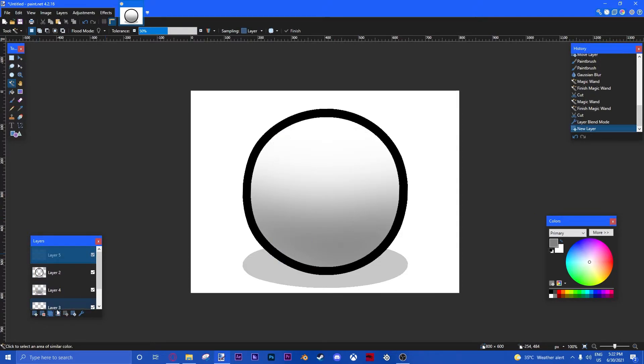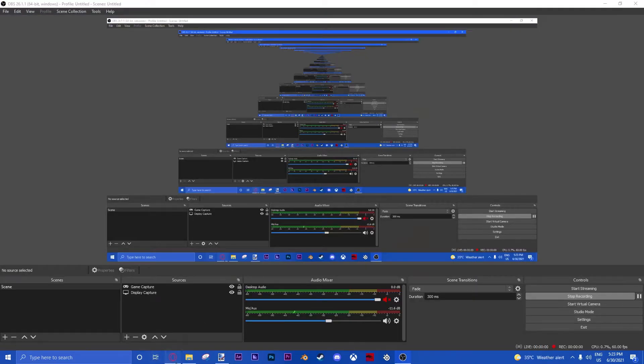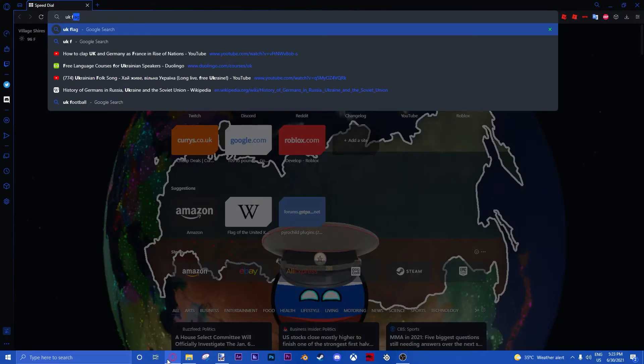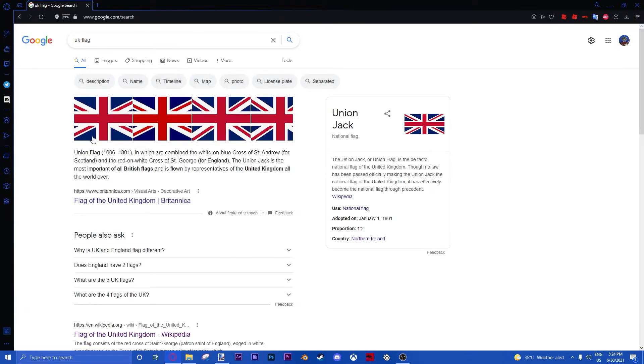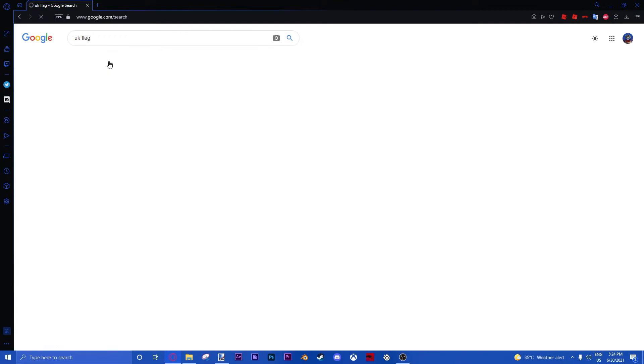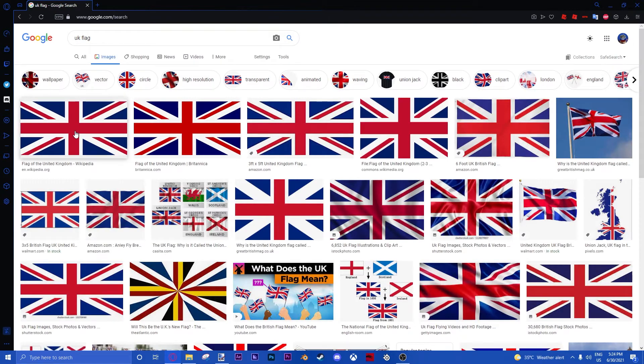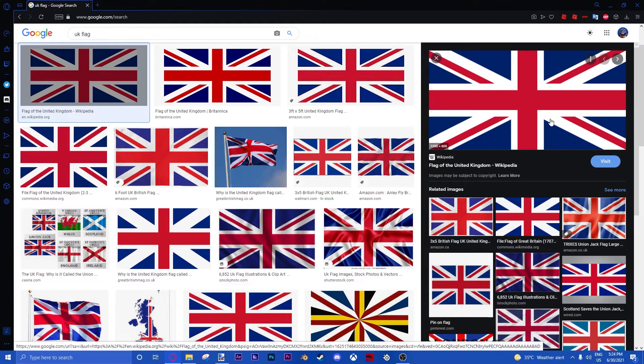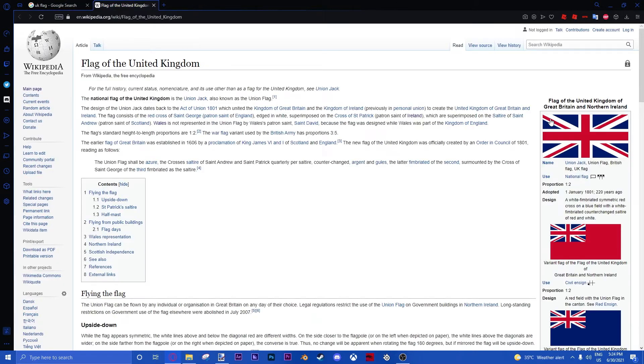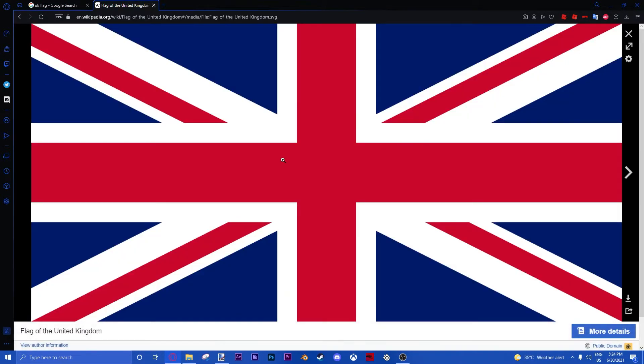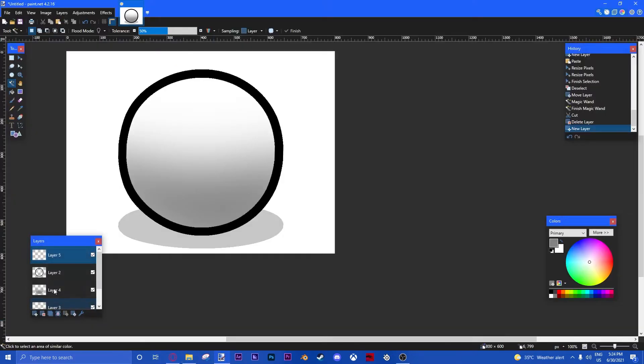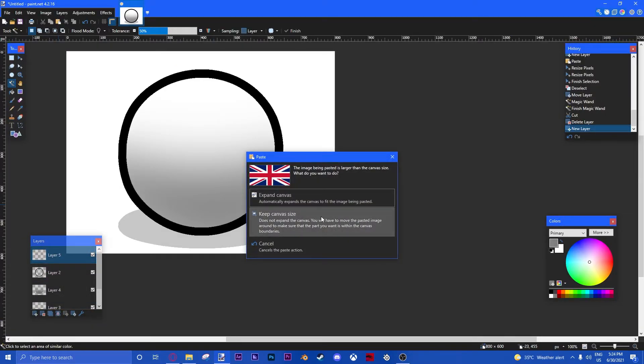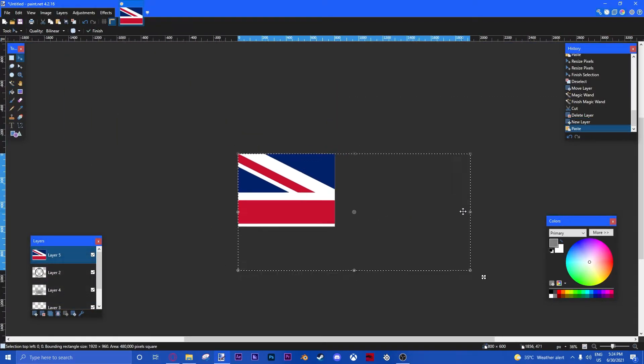All right, now we're going to get our flag. For the sake of the tour, I'm going to use the UK flag. And I'm going to choose whatever flag you like. But you have to visit their site to get the good quality. Then, you're going to copy image. Then, Control V on your new layer. The canvas size.